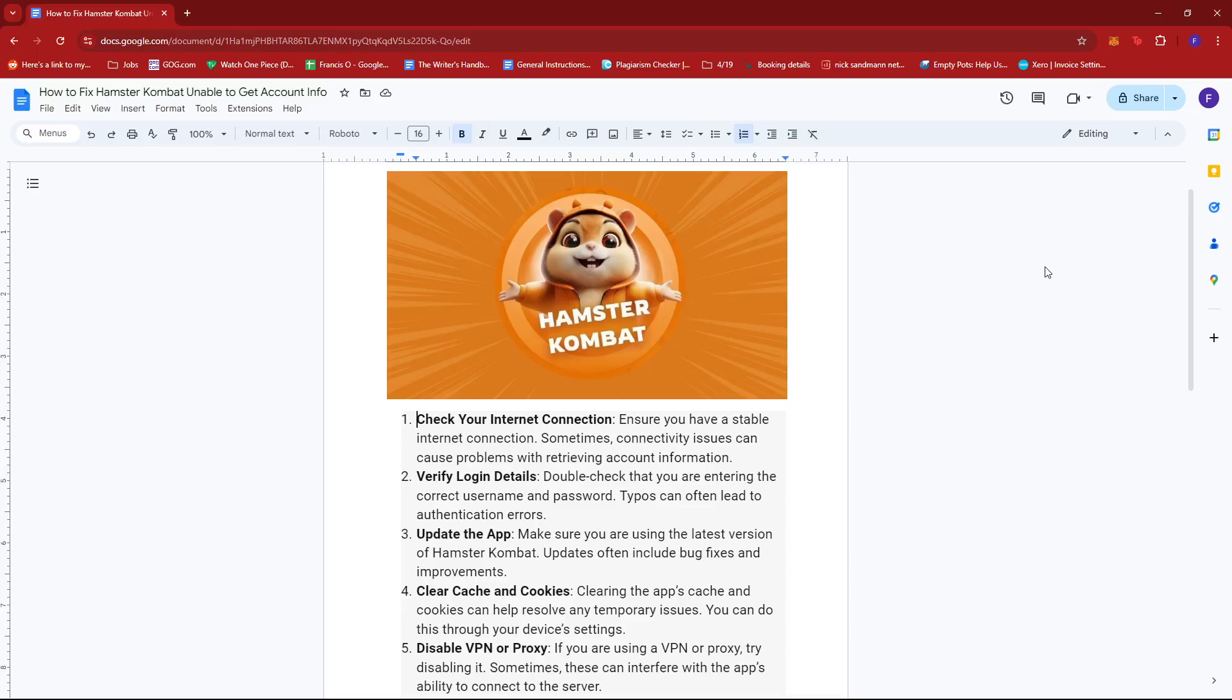One of them is of course by checking your internet connection. You can try to restart your Wi-Fi or maybe use a different connection such as mobile data.